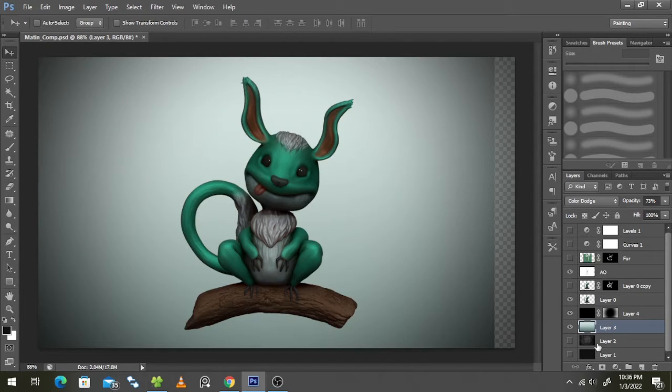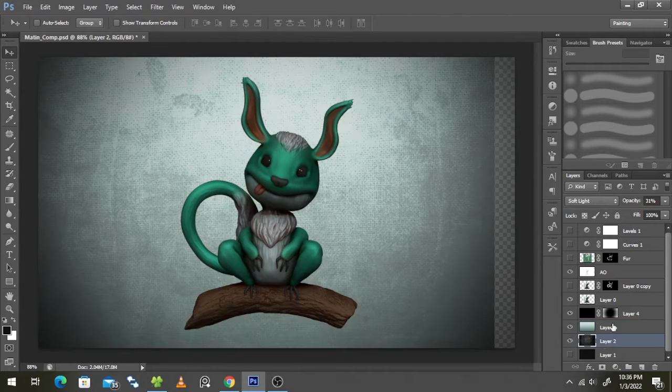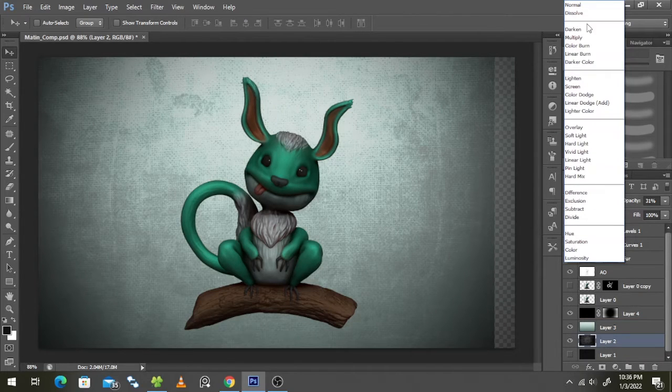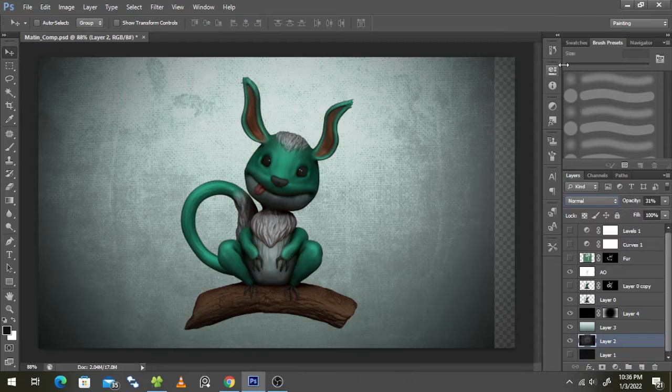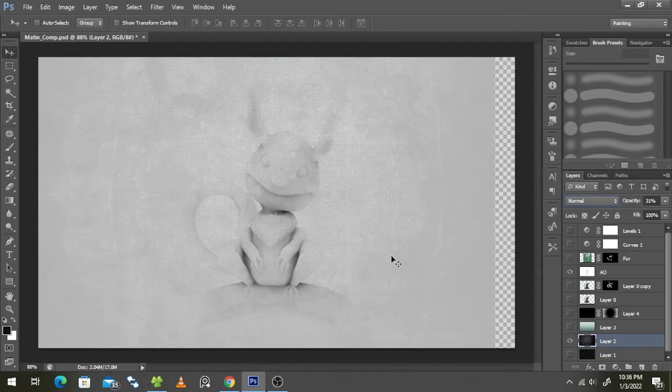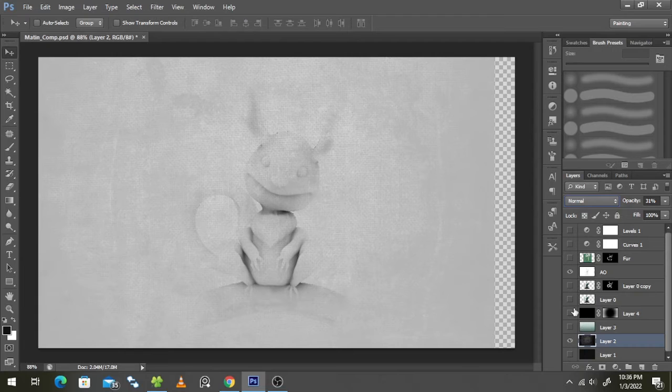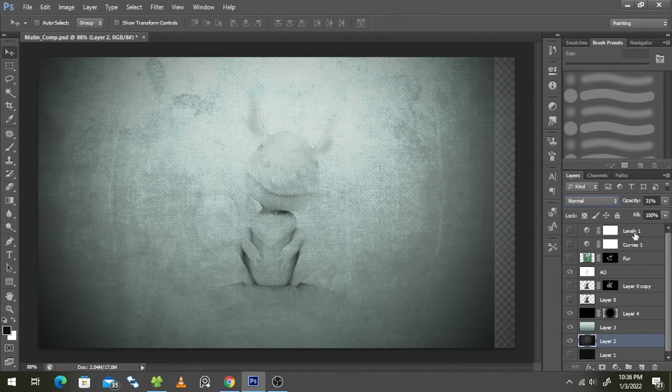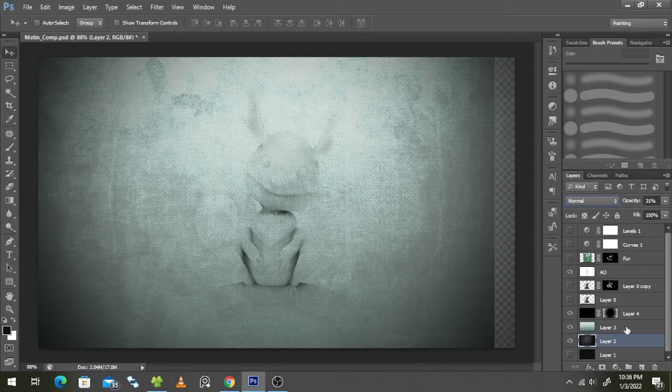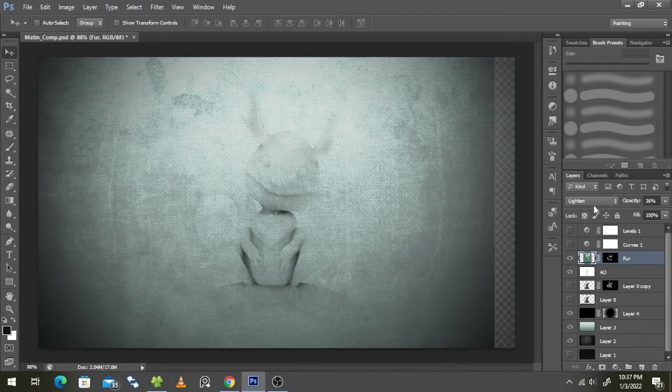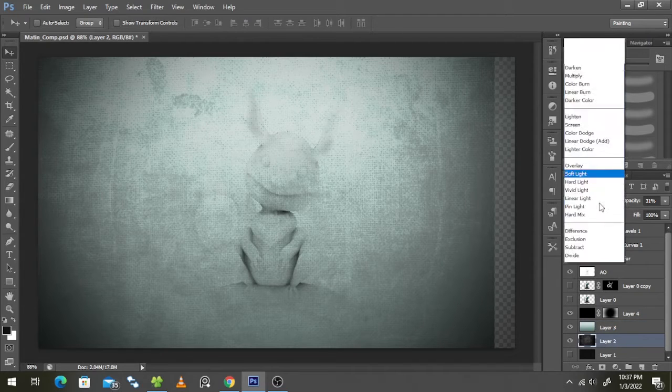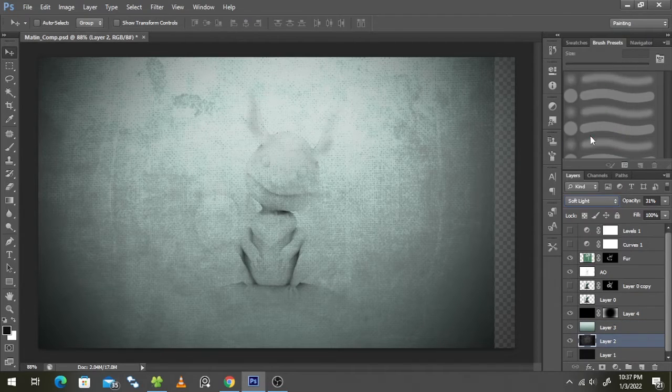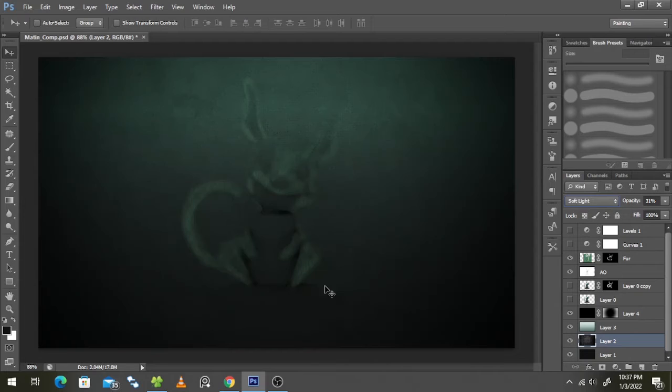You can change it according to your taste. I'm just showing you my settings. Then I brought in a grunge layer which looks like this. This was the grunge layer that I brought in from the internet and set it to soft light at 31%.